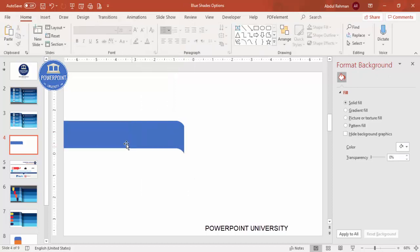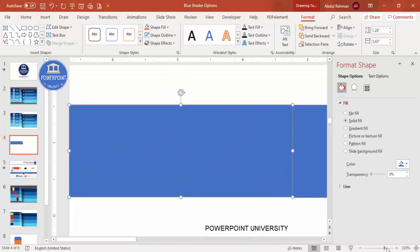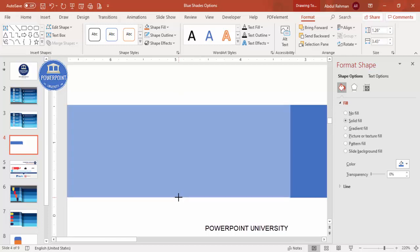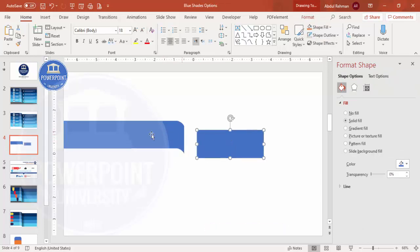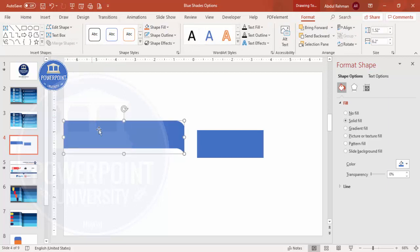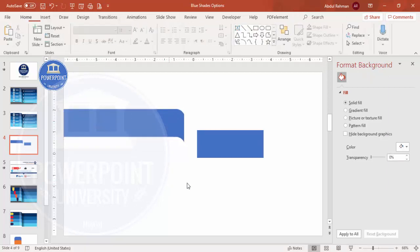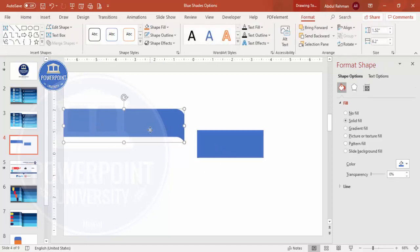Make the shape outline no outline, and make sure the size is matching. By holding the Alt key you can fine-tune the alignment. Once it looks good, select both shapes, press Ctrl+D to duplicate and use the other side. Now select both shapes, go to Format > Merge Shapes and select Union so it becomes one shape.